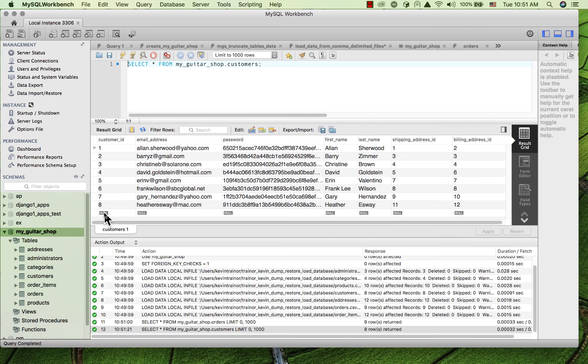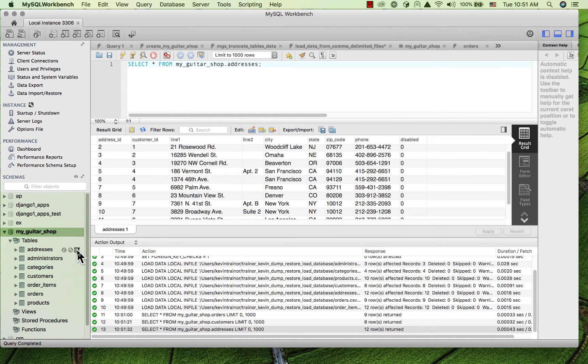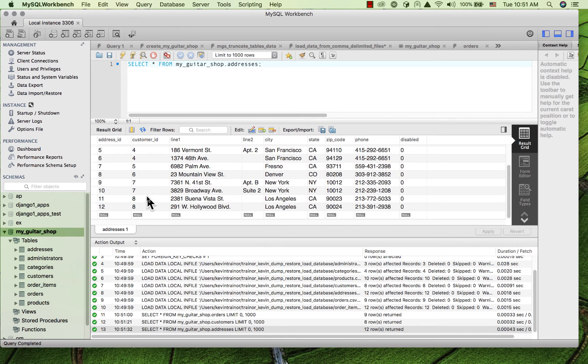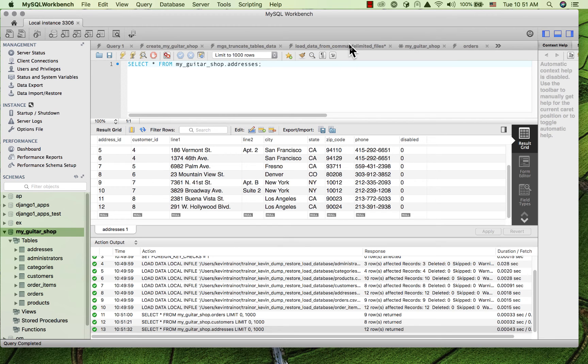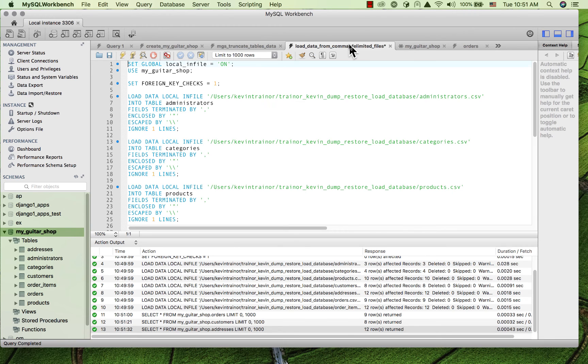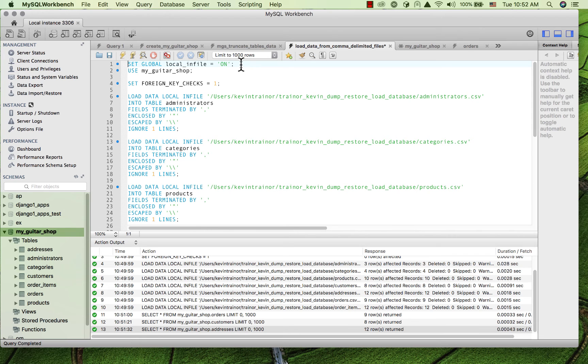And let's just look at customers, where we're expecting eight. And we can see that we have eight. And we can look at addresses, where we're expecting 12. So the only thing that has changed is this one setting that I put at the top, that sort of undoes the configuration change that happened when we went to version eight.